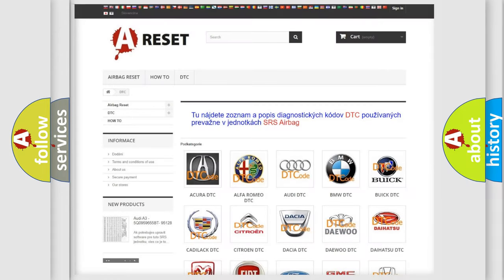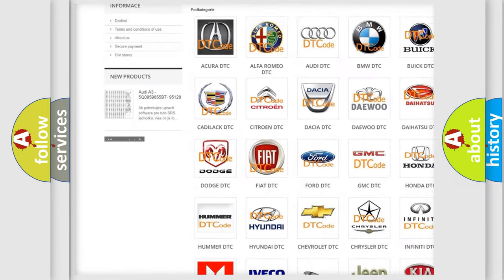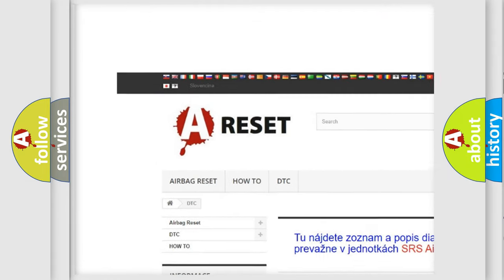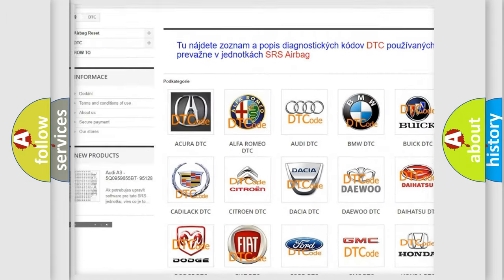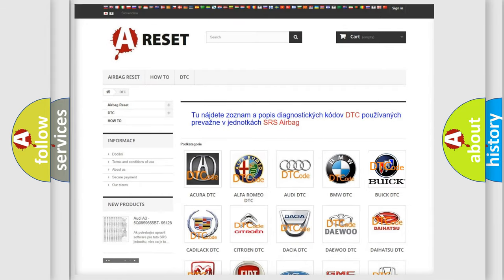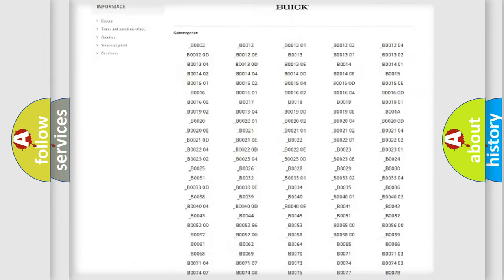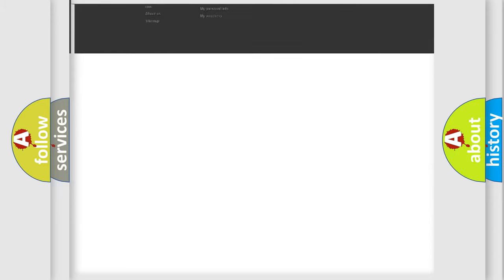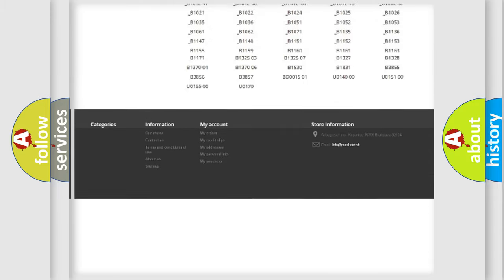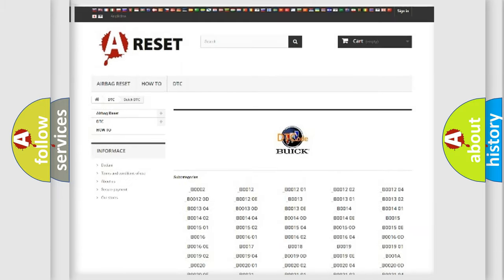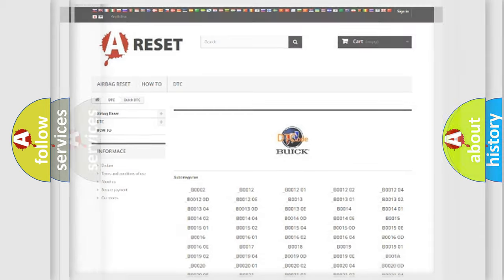Our website airbagreset.sk produces useful videos for you. You do not have to go through the OBD2 protocol anymore to know how to troubleshoot any car breakdown. You will find all the diagnostic codes that can be diagnosed in Buick vehicles, and many other useful things.